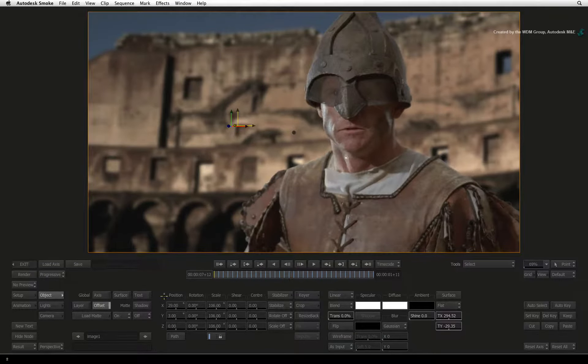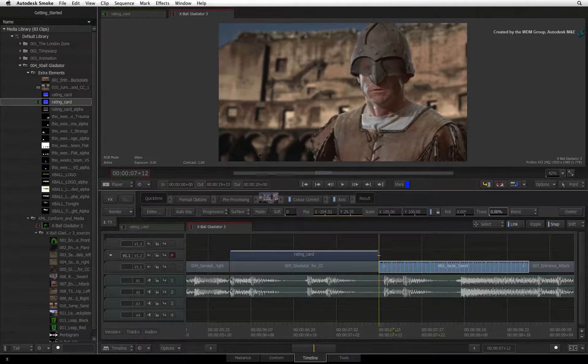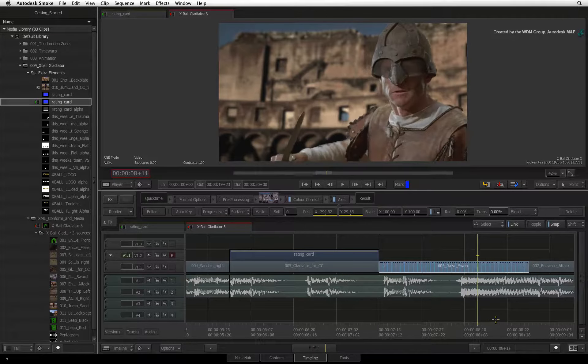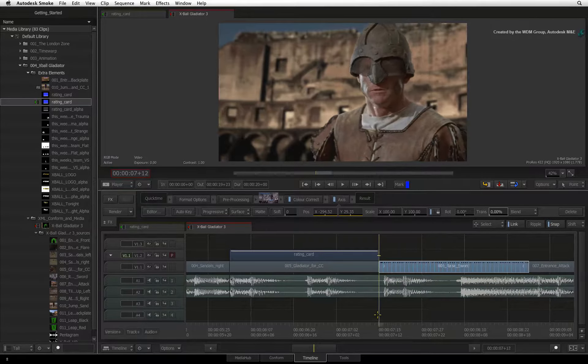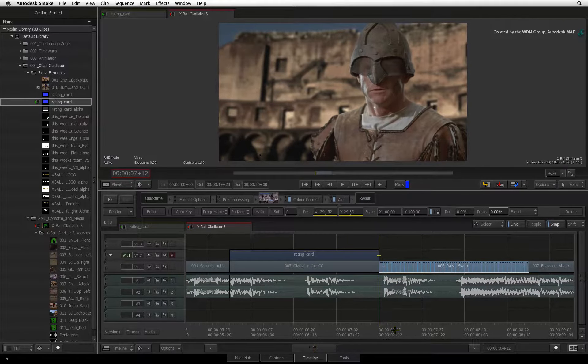Exiting back to the sequence and rendering the result will give you your final output in the context of your edit.